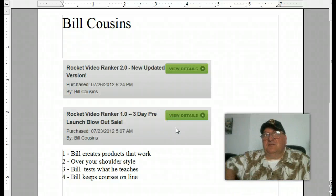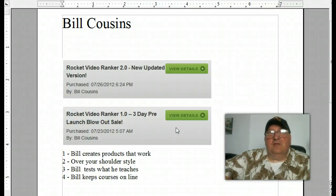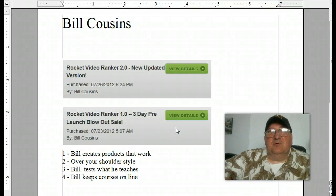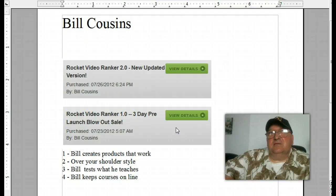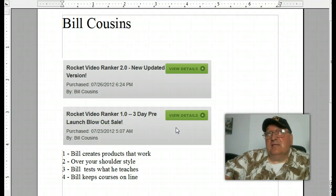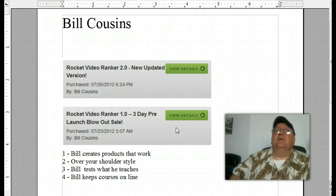Hey, hi, this is Fat Tony Saturno here. I wanted to give you a testimony for Bill Cousins and his Rocket Video Ranker 1.0 and 2.0.